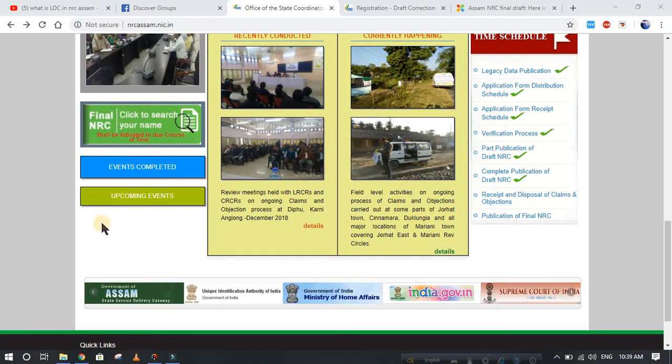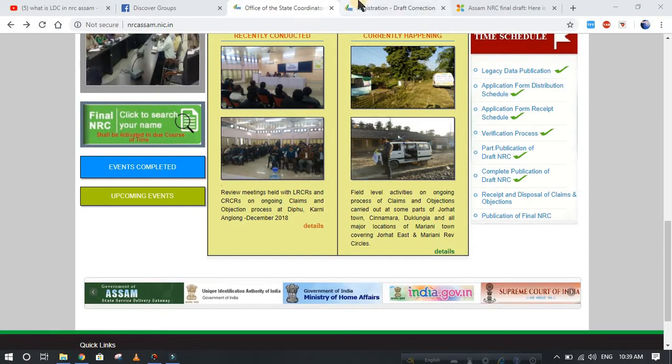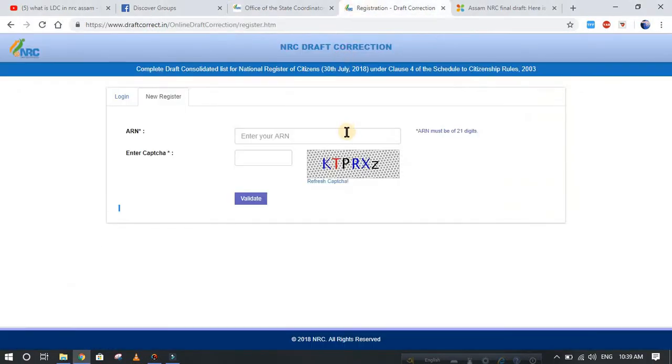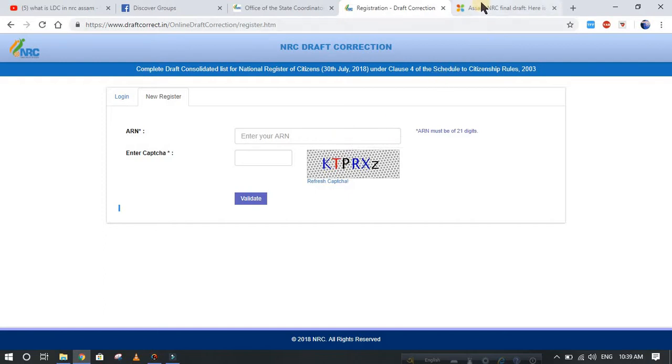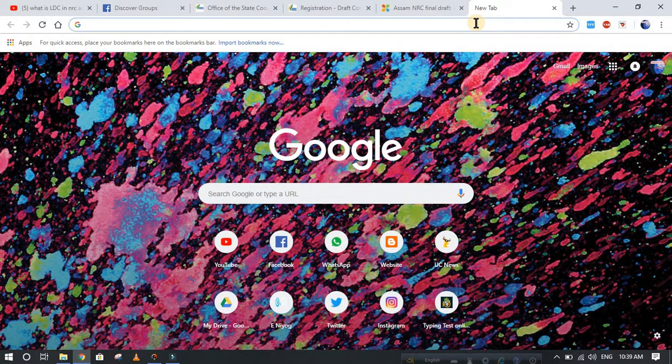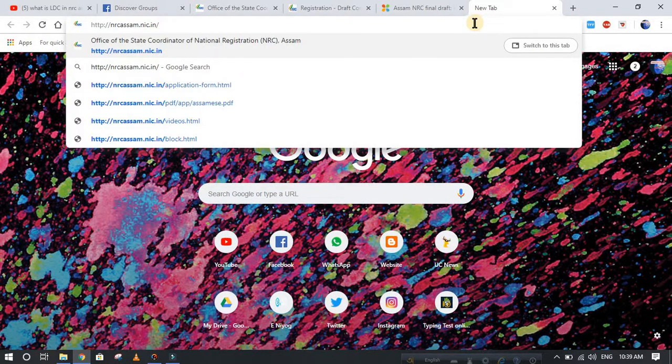Hey, welcome to our channel. Today I will show you how to change or correct your name from your NRC draft or complete draft in Assam. So let's begin. I will have to go to one link which is given in the description box, so paste this link here.